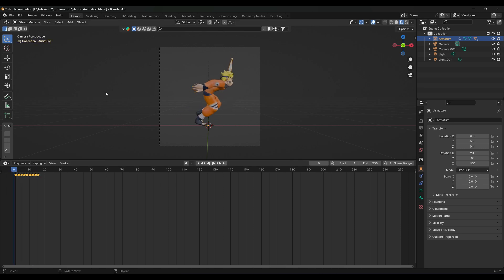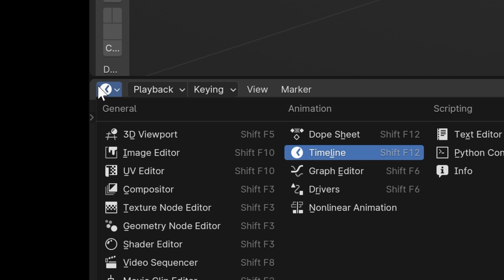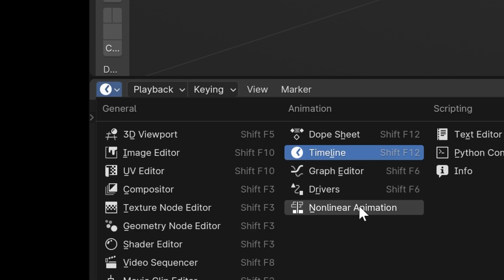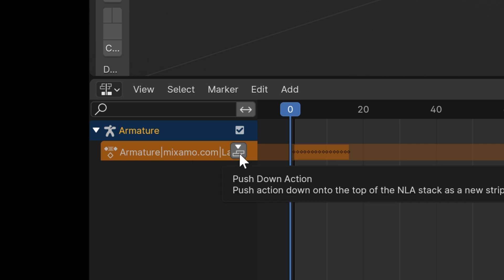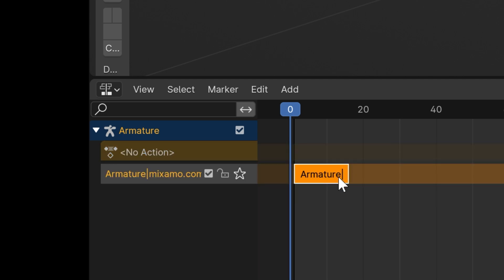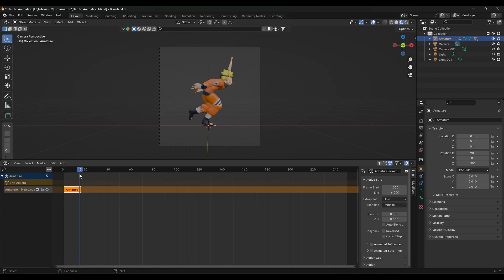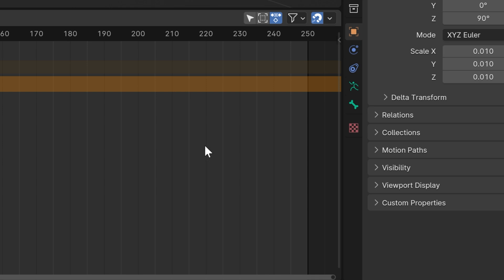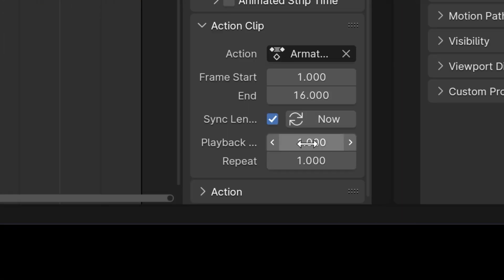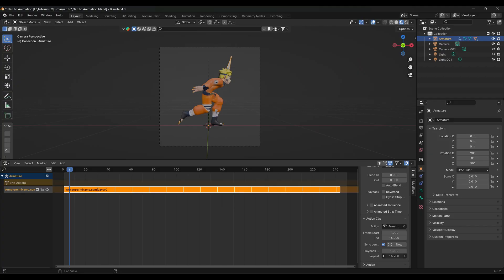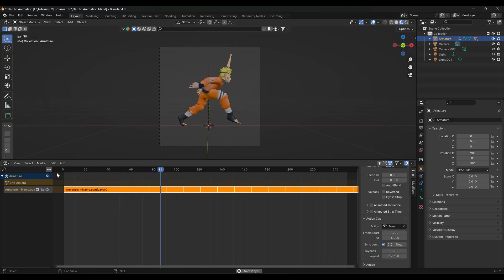To get the animation to loop, come down to the clock icon, then go to Nonlinear Animation. Press the button that says Push Down Action — it creates a rectangle representing your animation. Come over to the right panel (press N if you don't see it), go to Action Clip, and set Repeat to as many times as you want. Now when you play it back, it's going to keep looping.